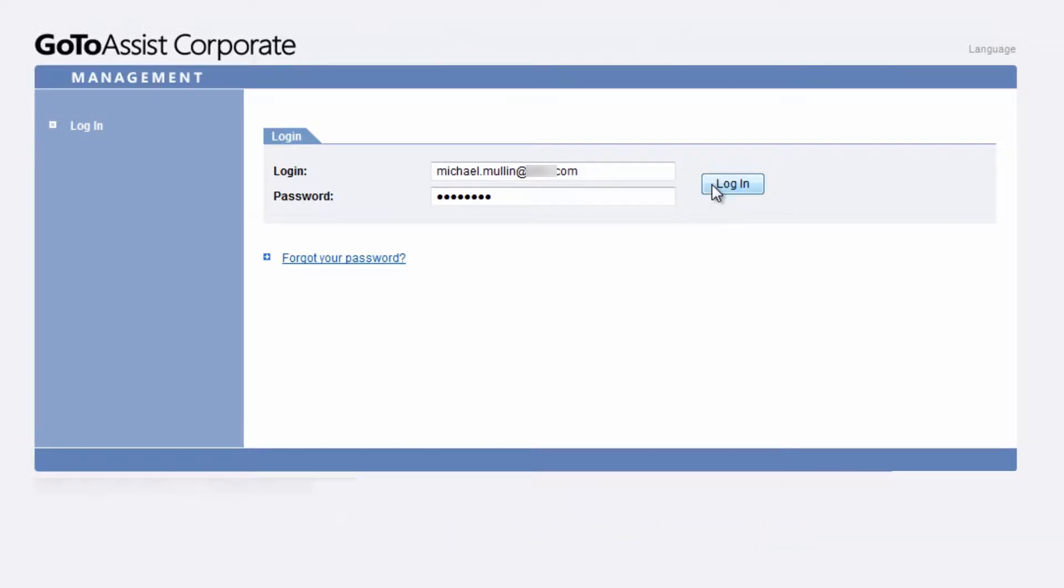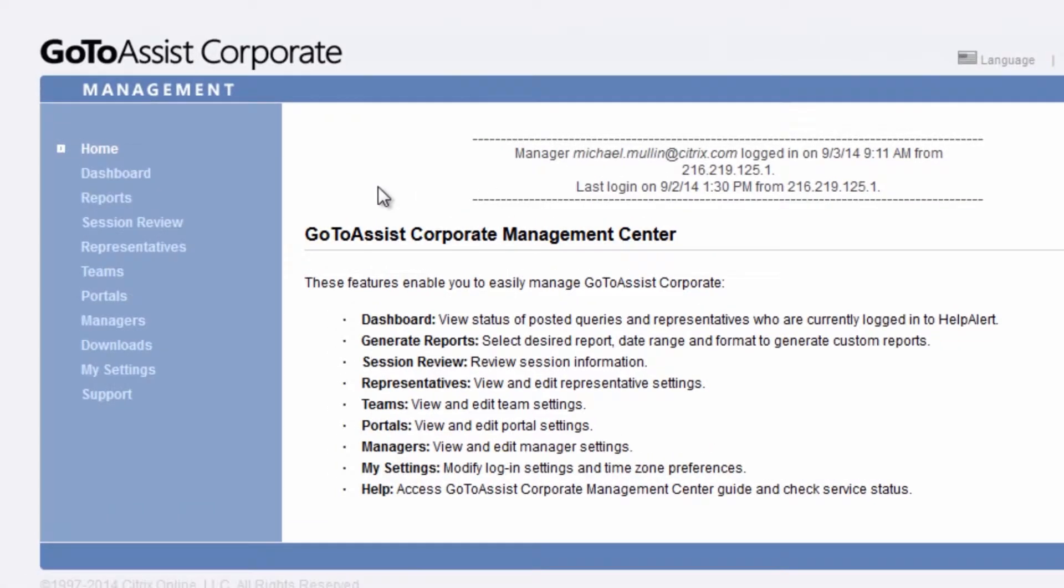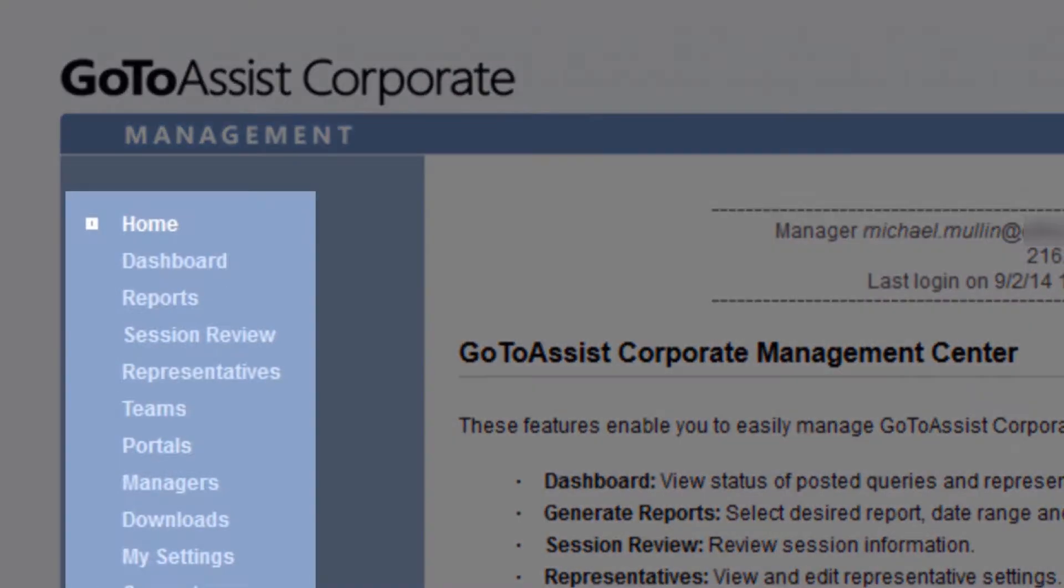Here they can create and adjust manager access, manage teams, set up representatives, and much more.